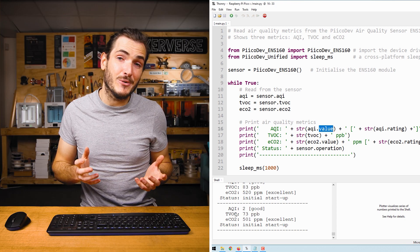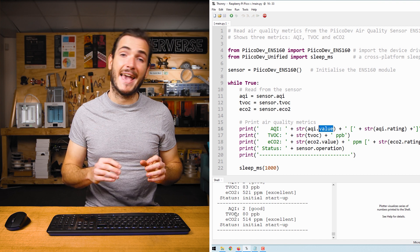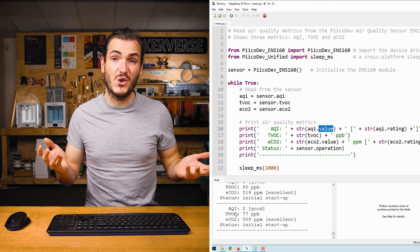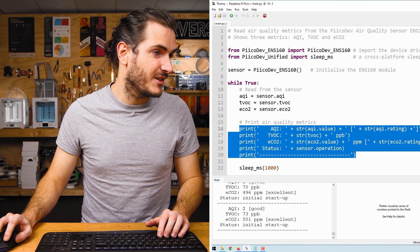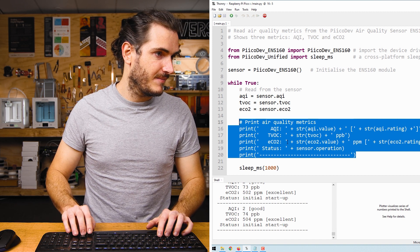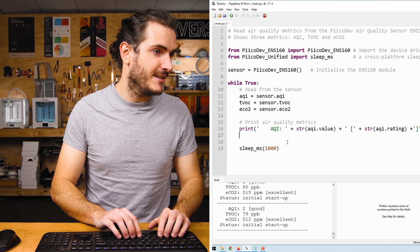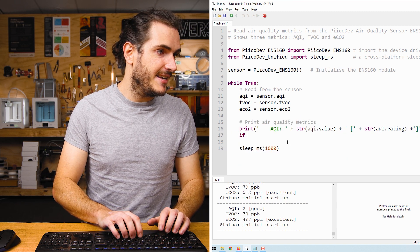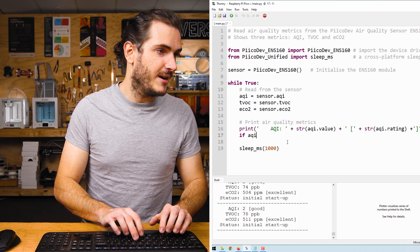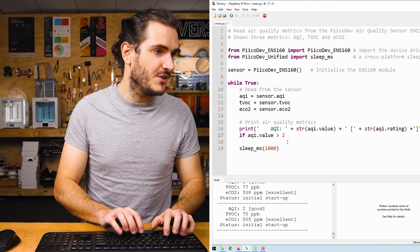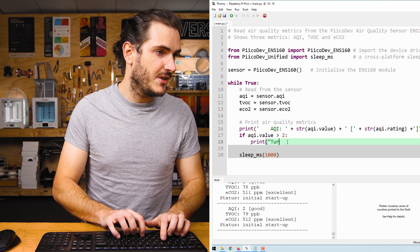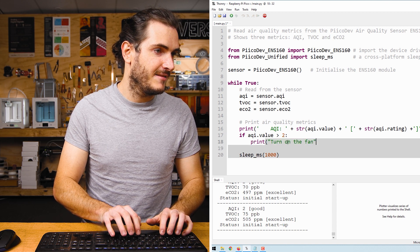Let's take the AQI and print a message if the AQI goes above 2. We can remove all of this code. Actually, I'll leave the print AQI in. And if AQI.value is greater than 2, print turn on the fan.